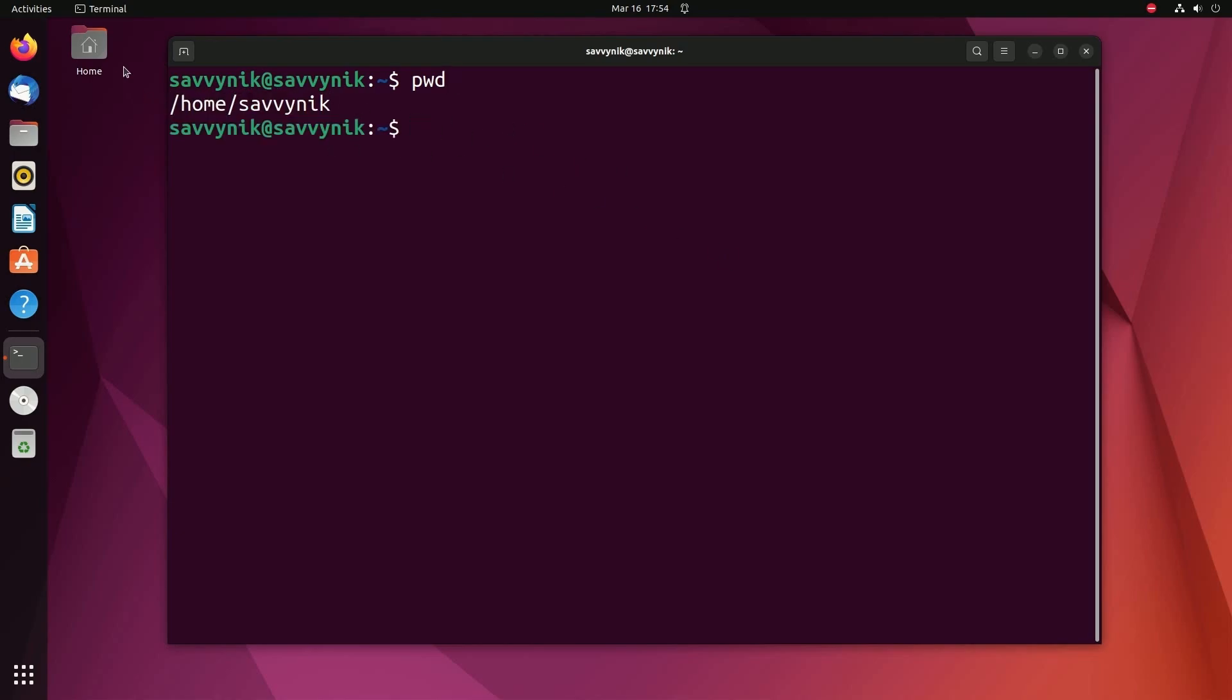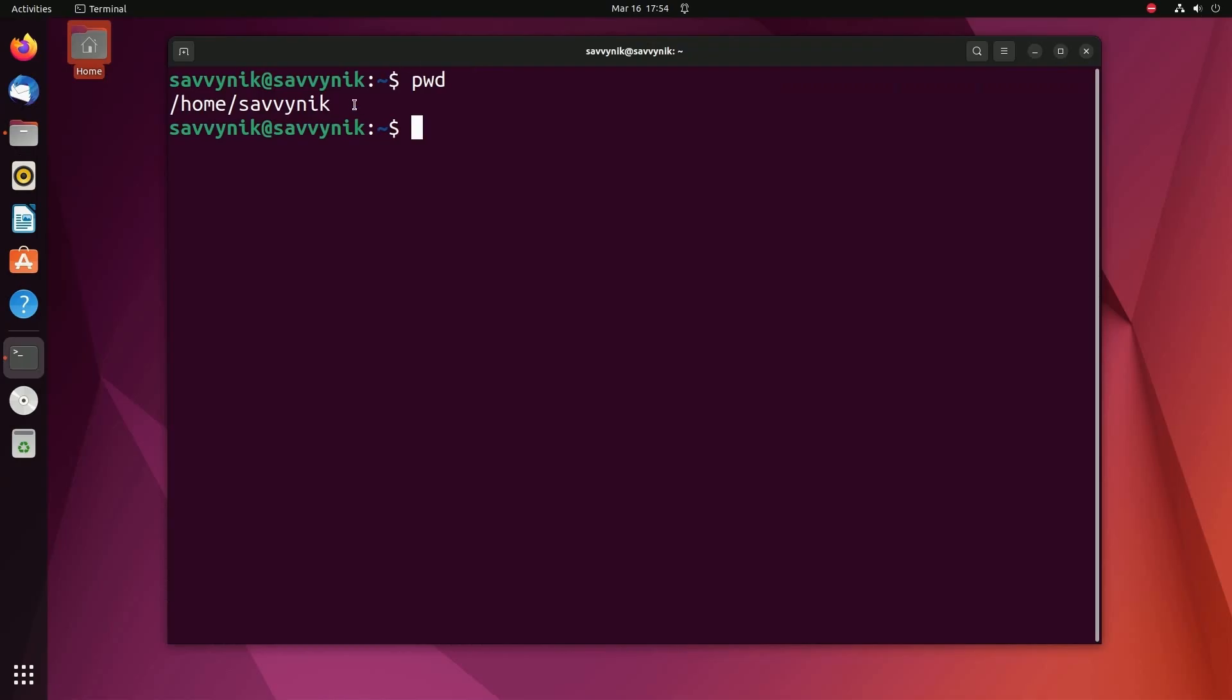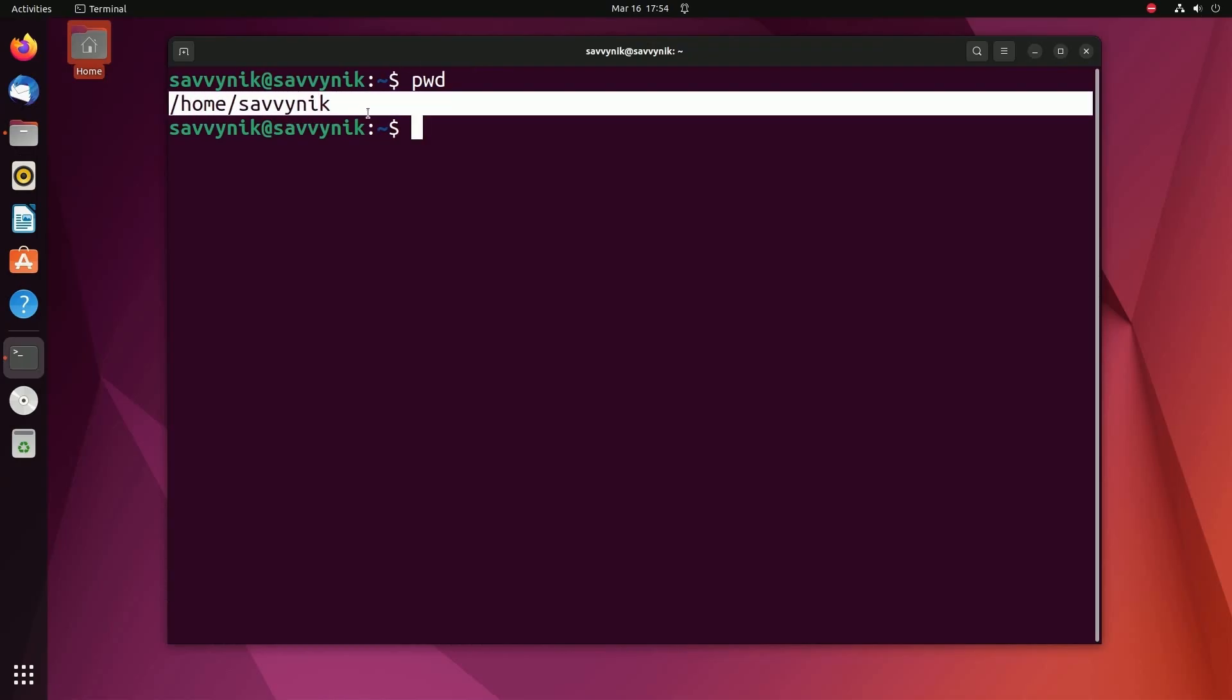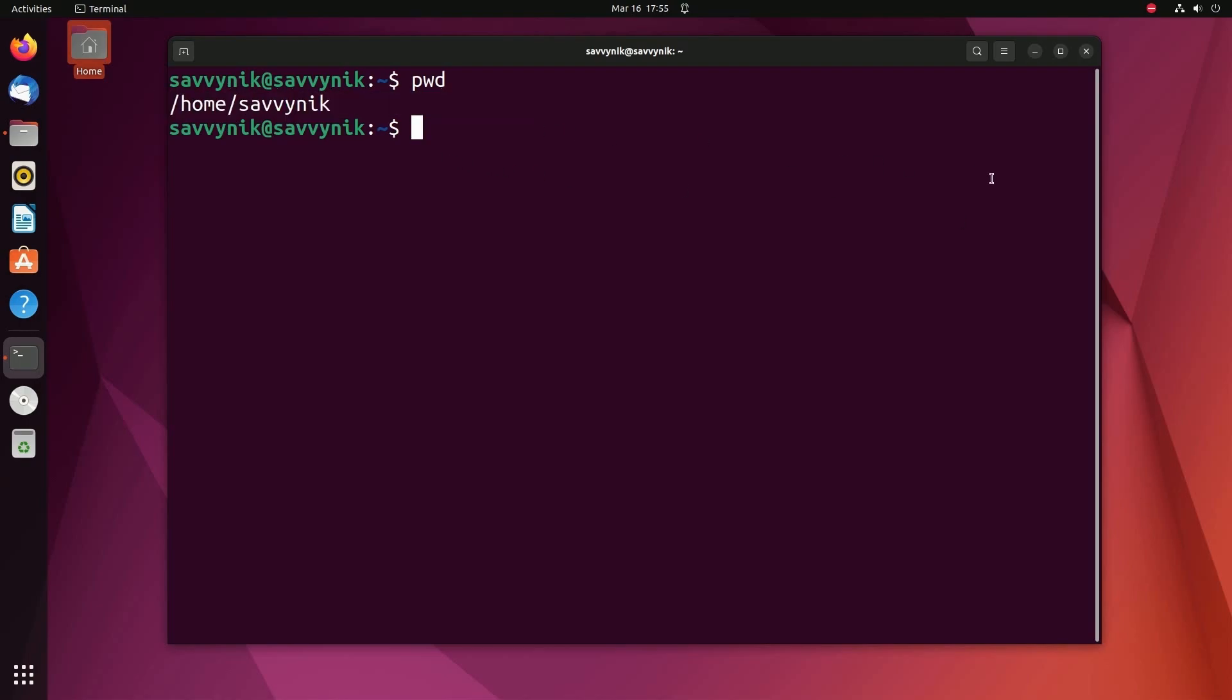You can think of this as right here, if I clicked home, I'm actually in the home Savvy Nick directory. This is an absolute path, meaning from the root directory, we are under the home directory, and then underneath the Savvy Nick directory, which is the current home user that I am logged in as. This is where most terminals will load you into.